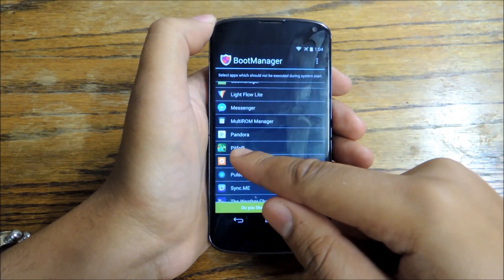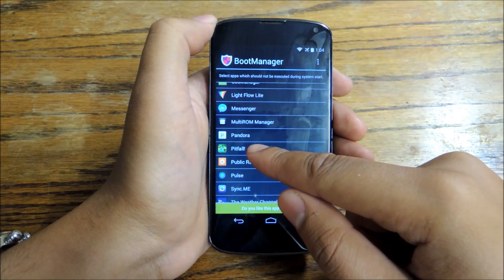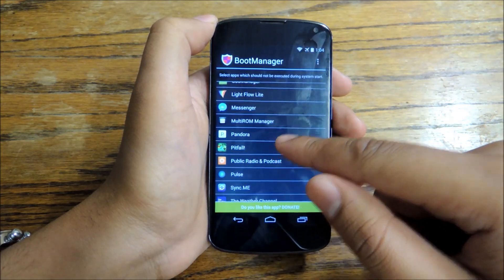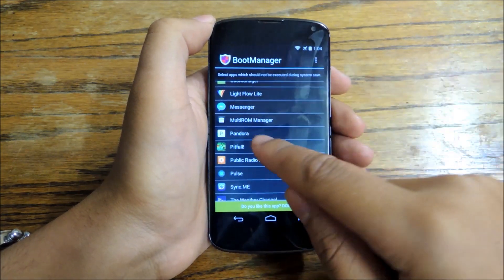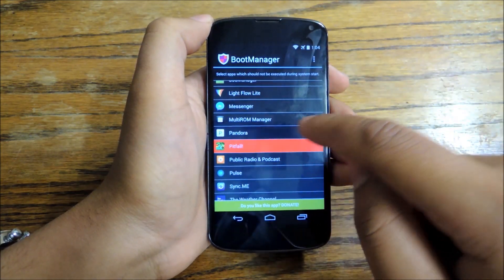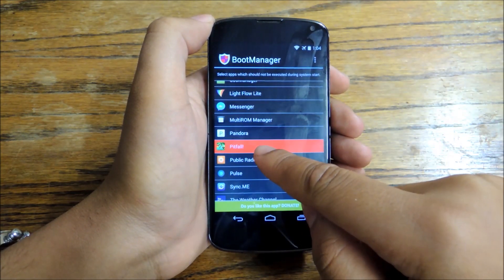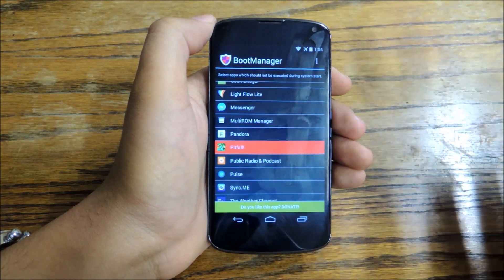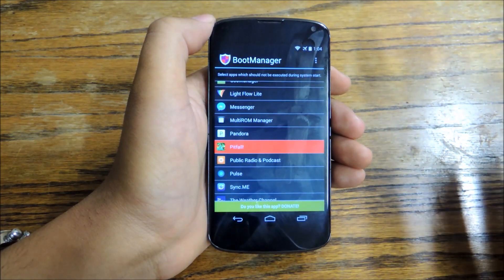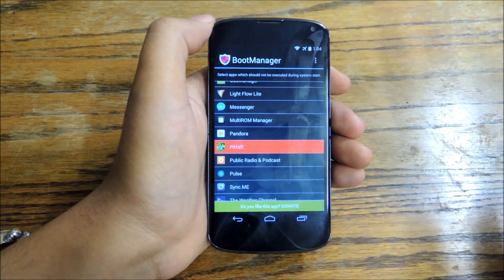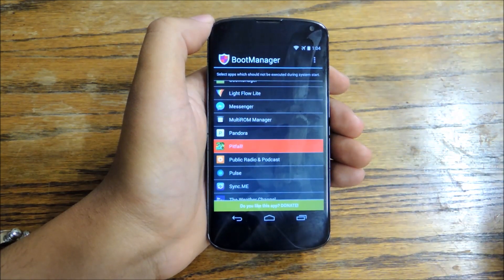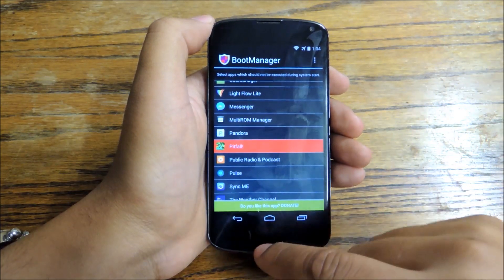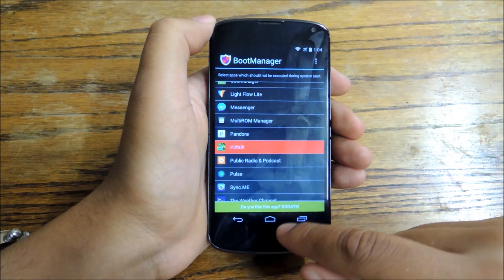Right here you can see I've got this game Pitfall that runs every single time I turn on my device — there's no reason for that. So just simply tap it. It'll turn red, and that means that from now on when you start up your device, Pitfall is not going to launch, which is great because there's no reason for it. That's all you have to do.